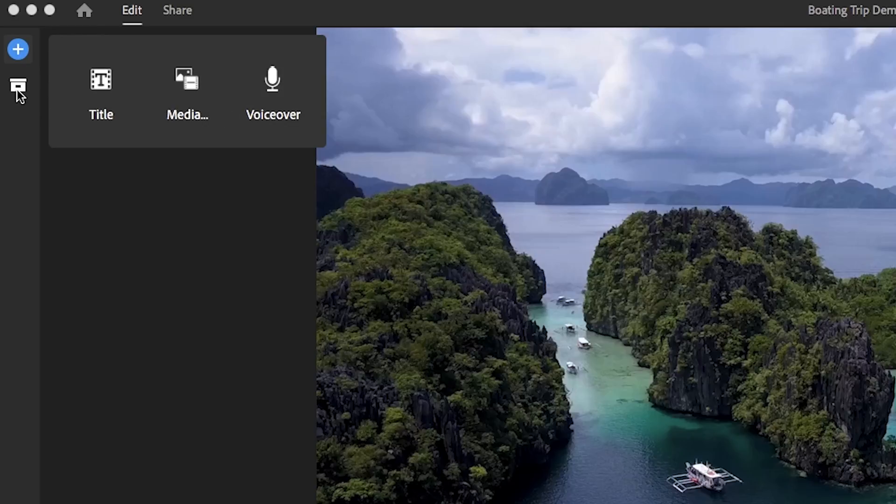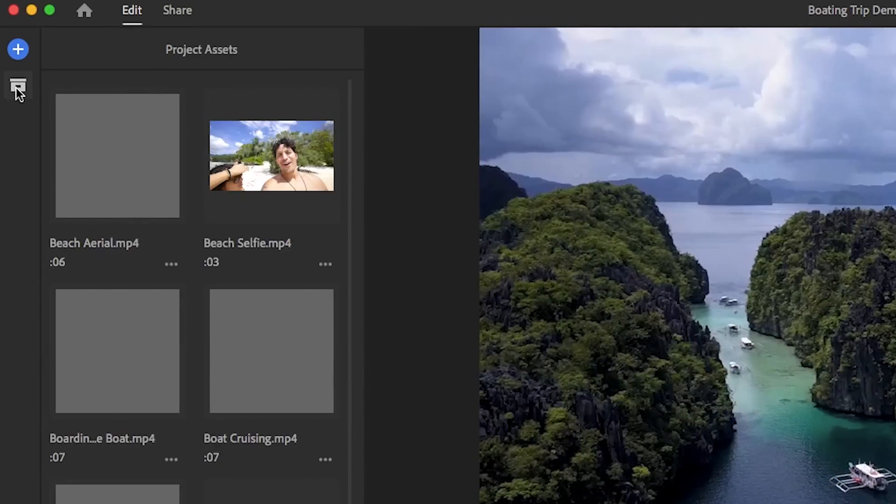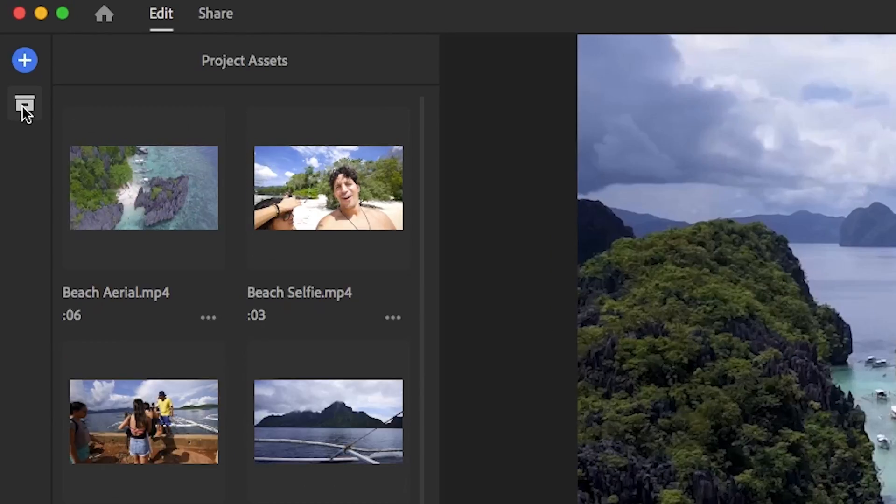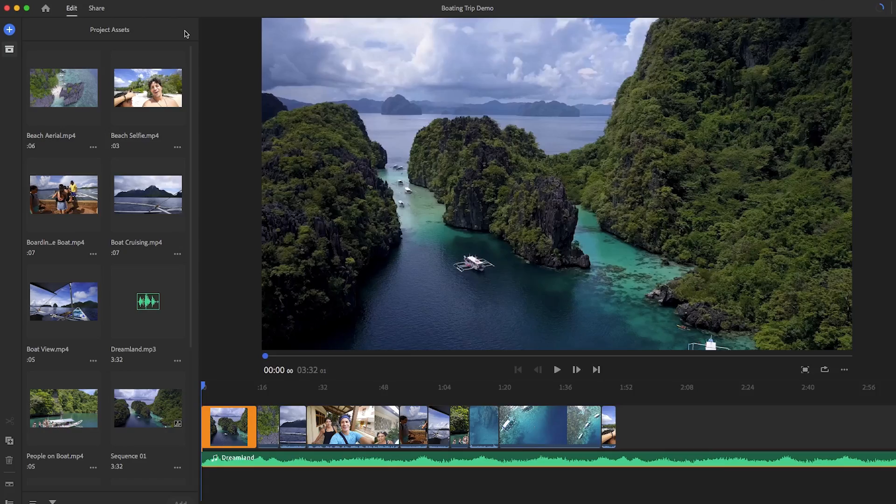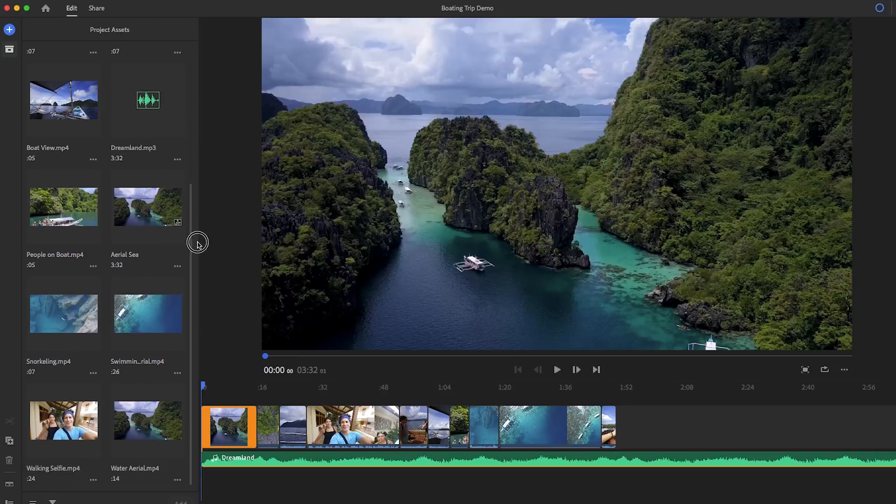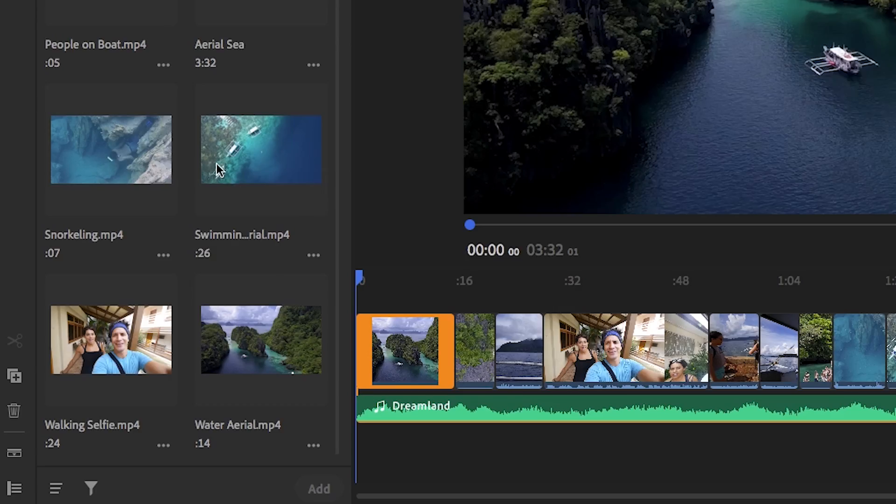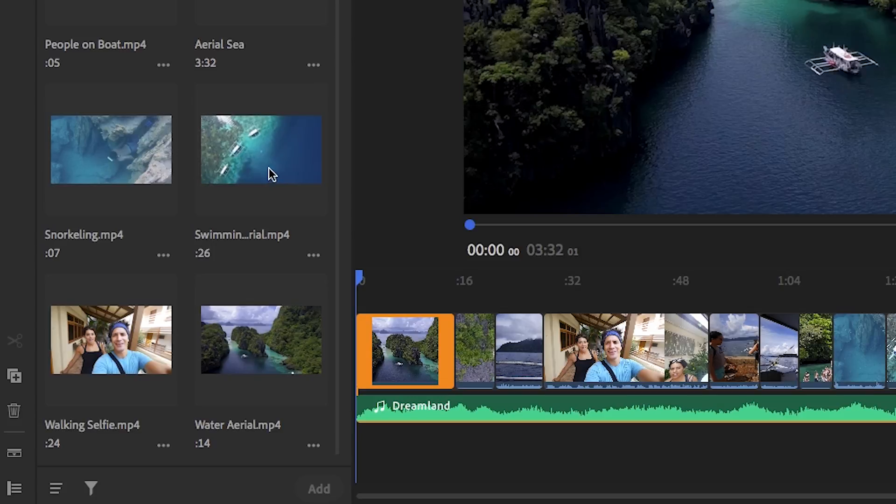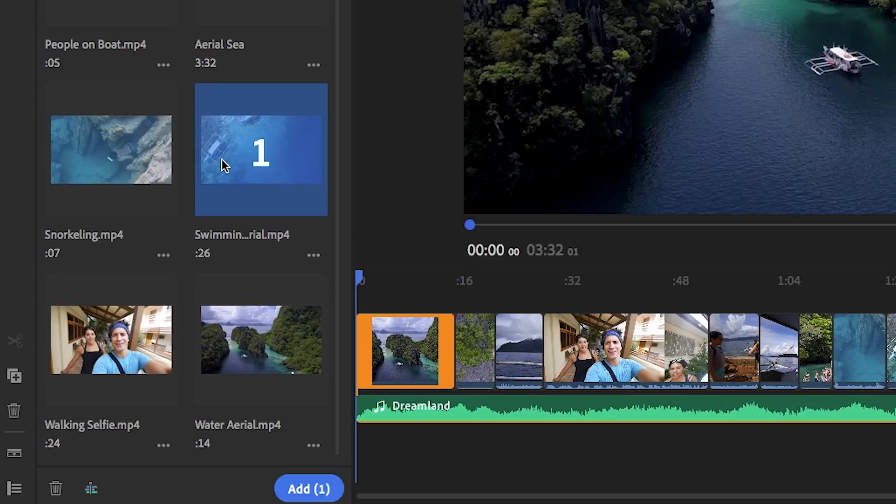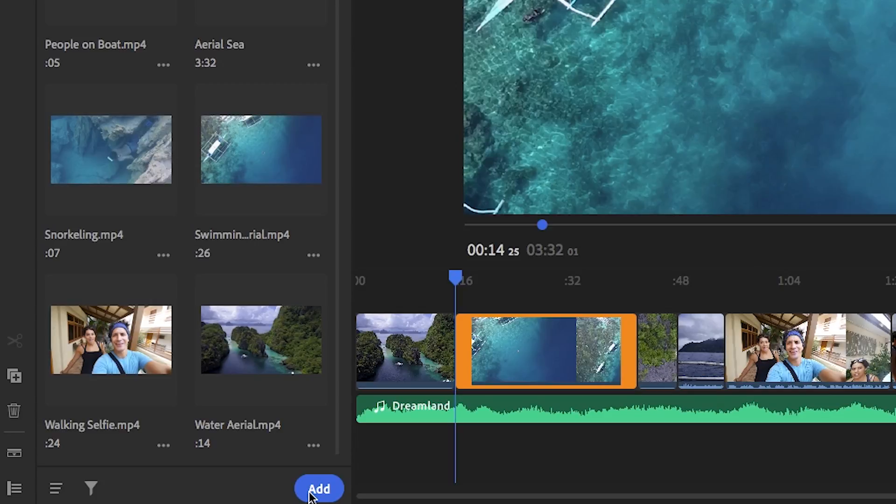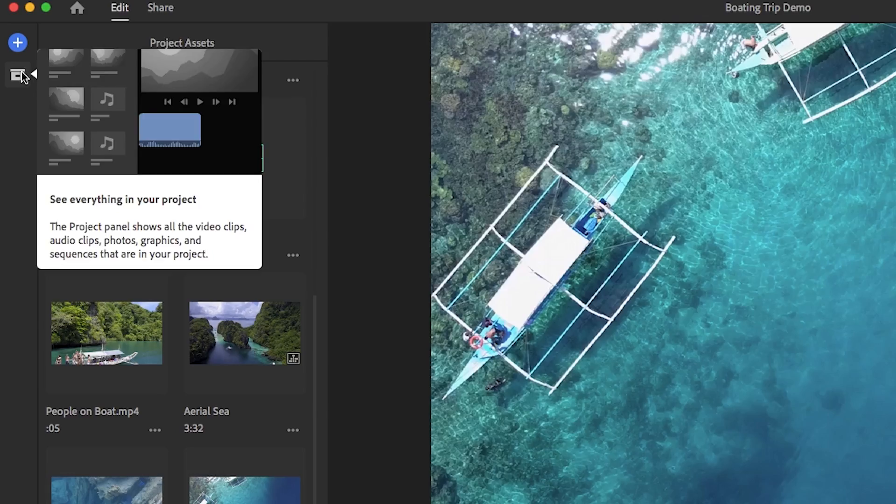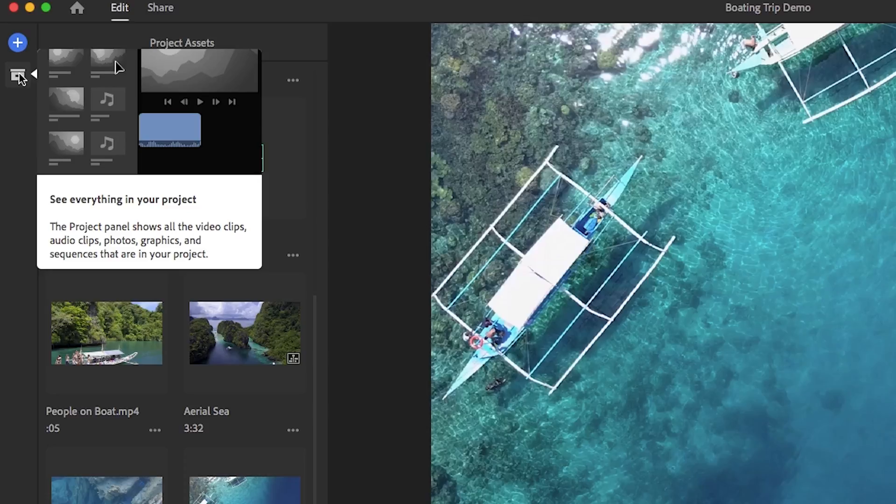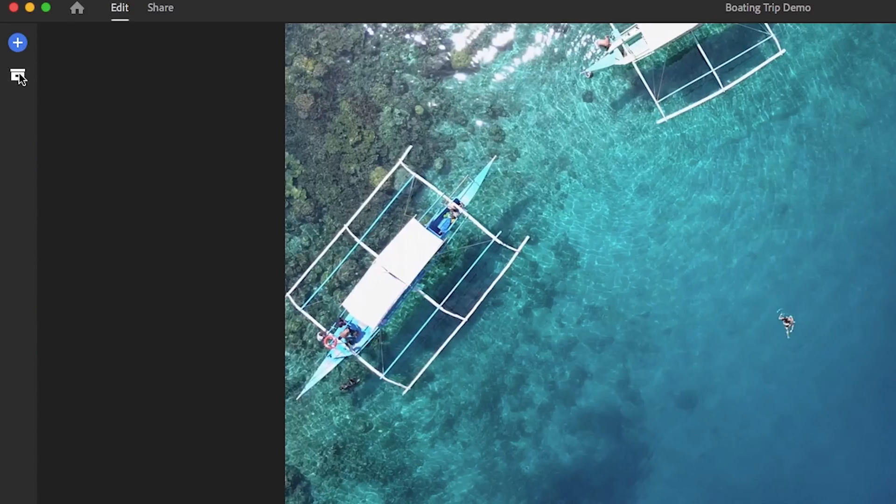Below this, you will find a box icon. This will open up your project panel. Here you will see all the media you selected for your project. You can hover over this media to scrub through and preview it. When you select the clip, you can also add it to your timeline by hitting that blue add button. Once you're done with this project panel and want to close it, just click back on the box icon and it shrinks away.